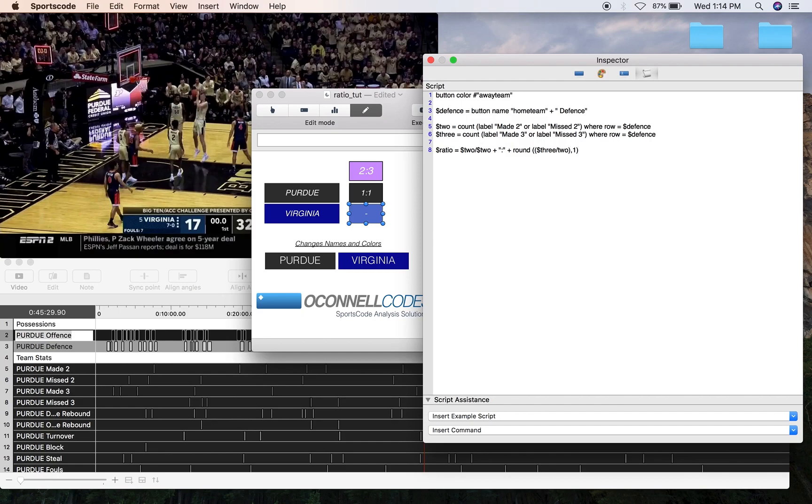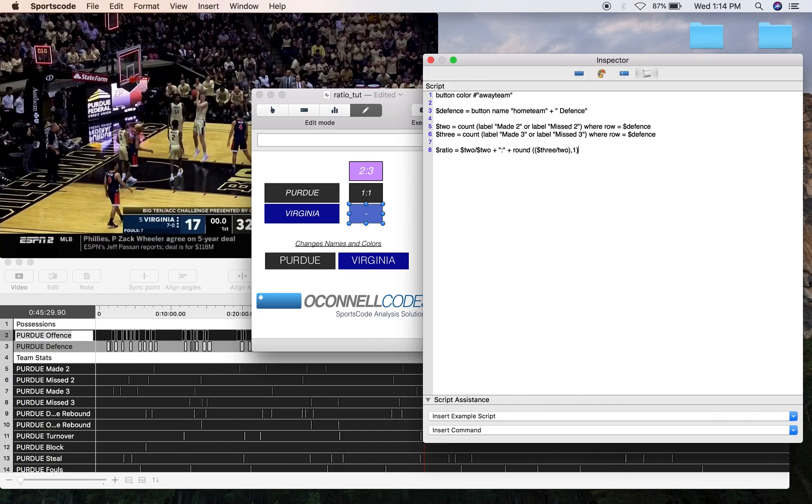So what we've done here is we've identified that first number, and then we've got a second number which we're comparing it to. So in this case, for this particular video, we're going to see how many three-point shots a team takes relative to how many two-point shots they make. So we've got that 2 as our first number, which is going to always equal 1, and then we've got 3s as our second number, so how many threes do we take relative to one two-point shot?